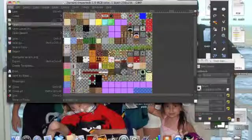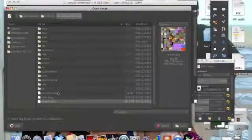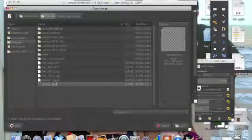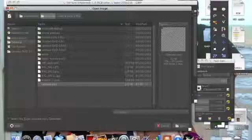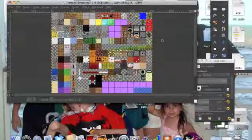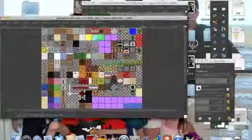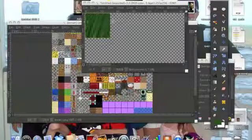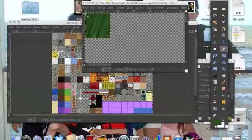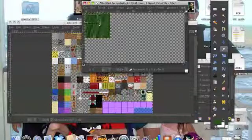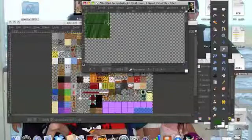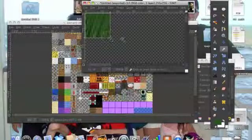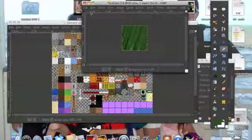I'm going to keep that up. File, open as layer. I'm going to do desktop untitled. Oh dang, I'm going to crop it. I'm cropping this.